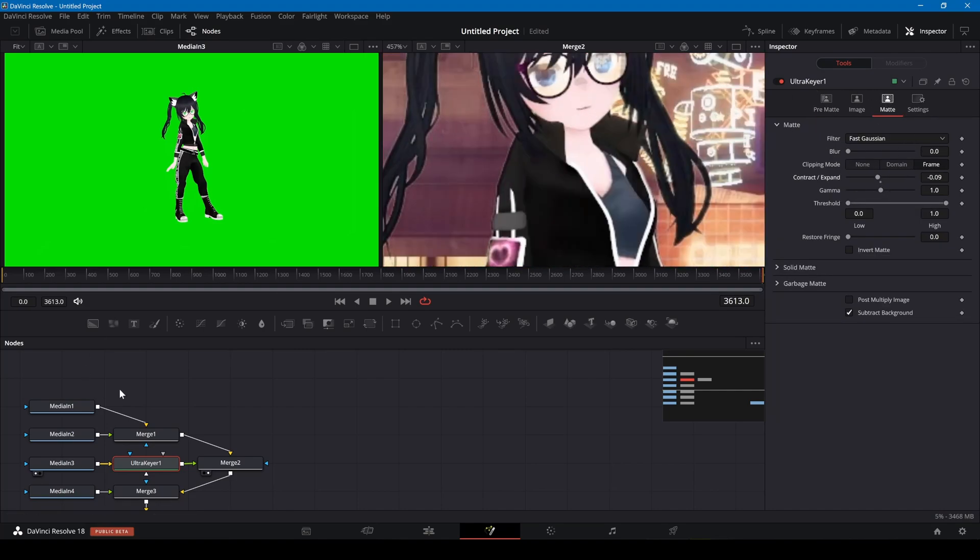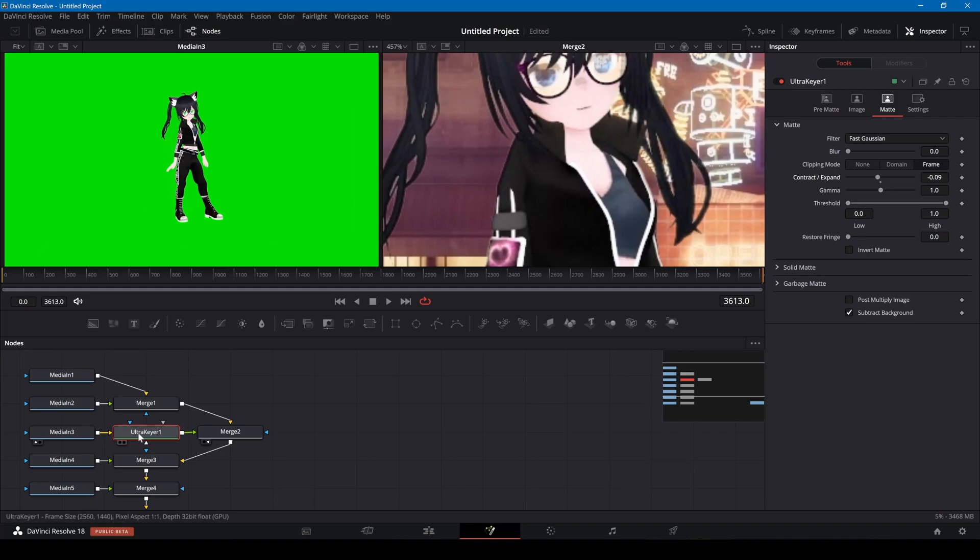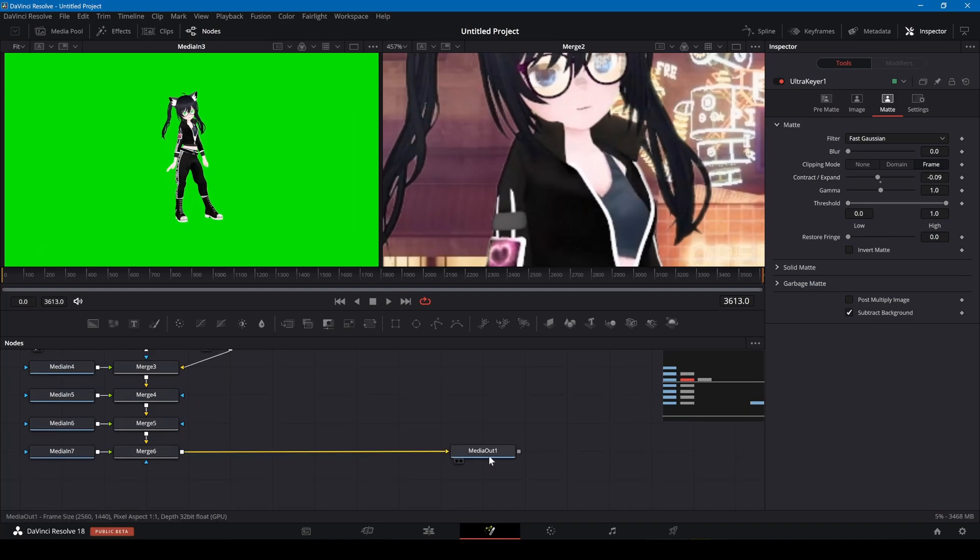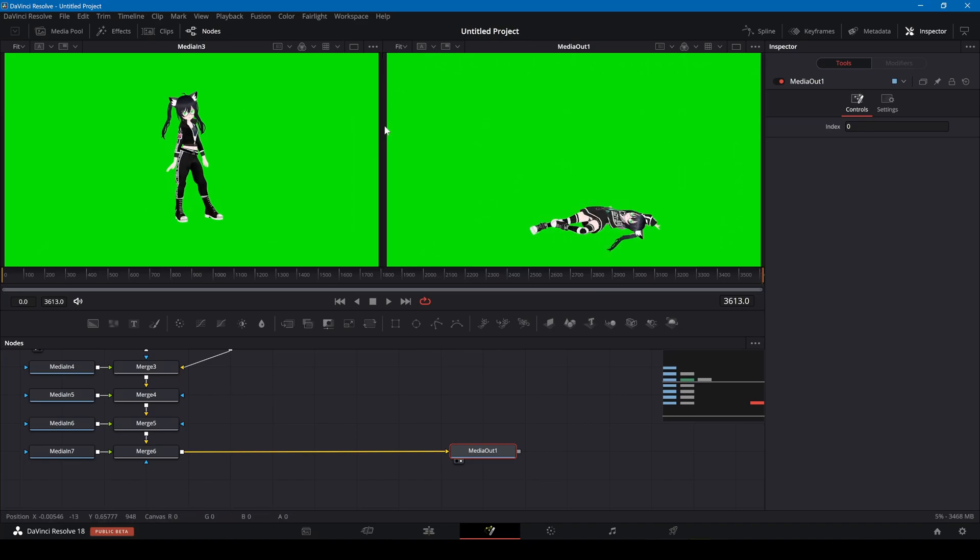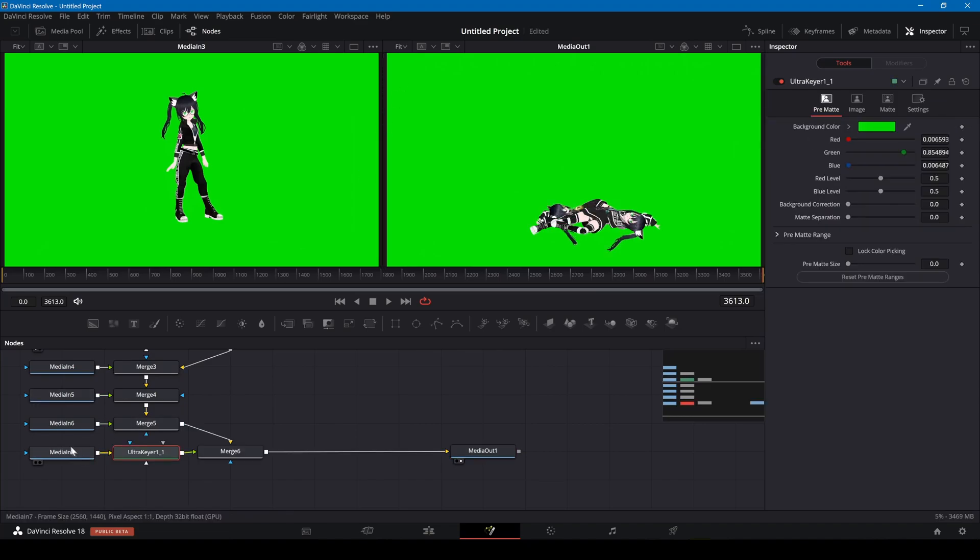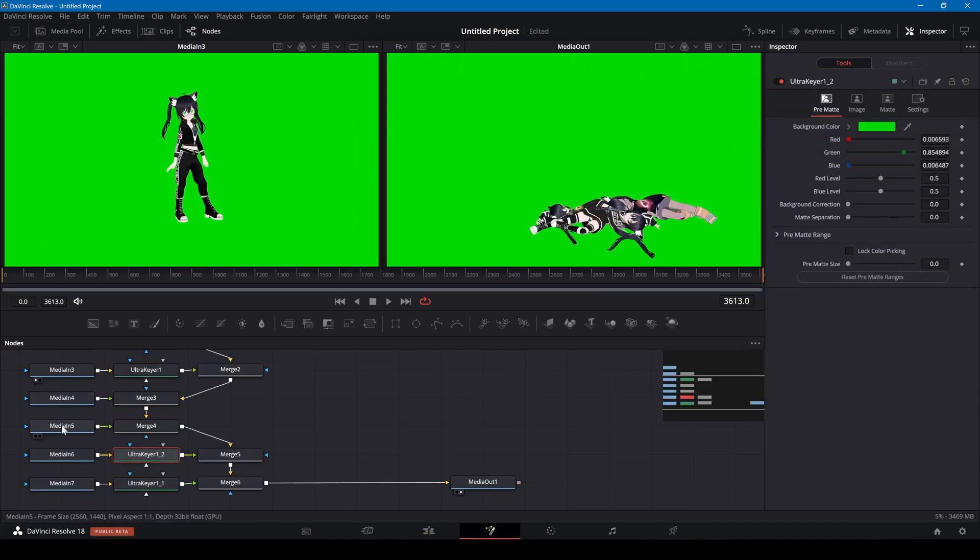I'm pressing Ctrl C to copy the node. I'll select the other media in nodes and paste the ultra keyer.